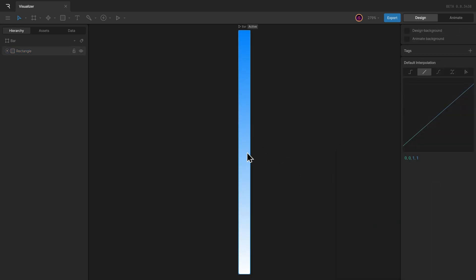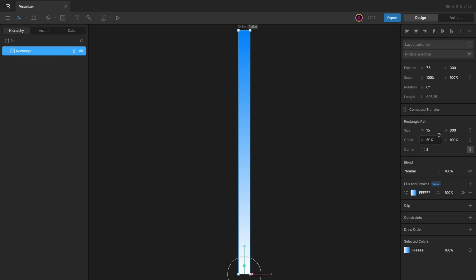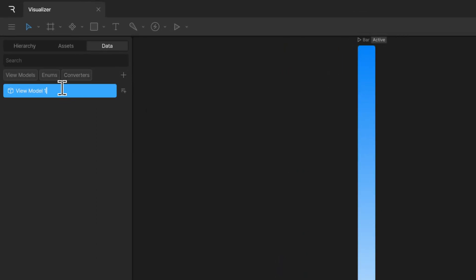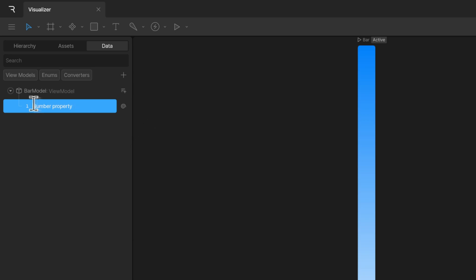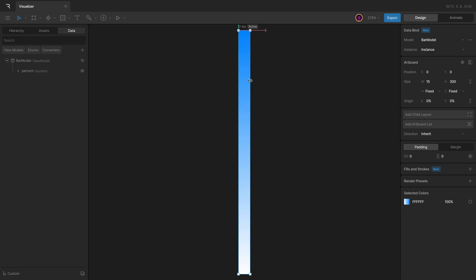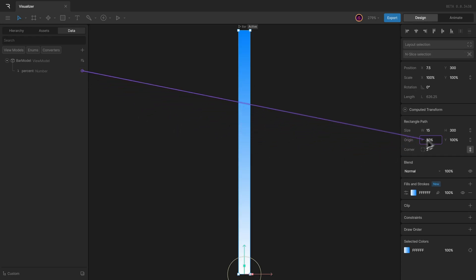Now we can expose the rectangle's height for the runtime to control depending upon the loudness of the frequency this bar will be representing. I can add a view model for our artboard — let's call it 'bar model'. Inside of the bar model, I can add a number property to control the rectangle's height. I can call it 'percent', the loudness of the frequency, and then I can bind the view model with the artboard and the number property with the height of the rectangle.